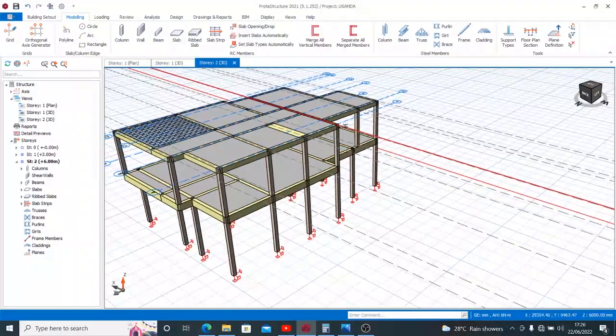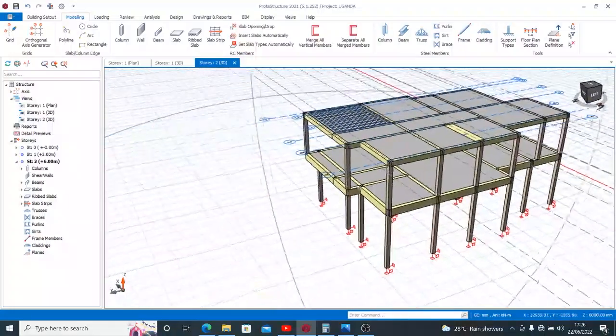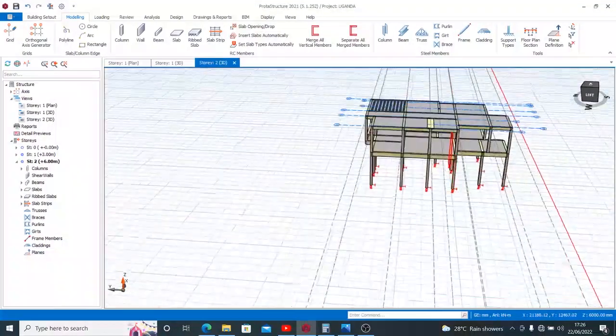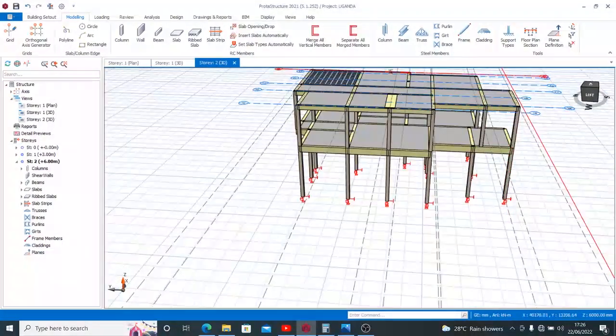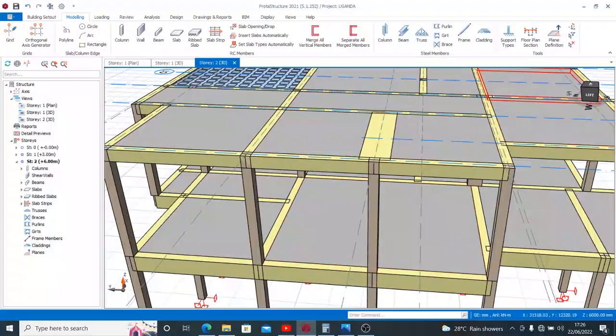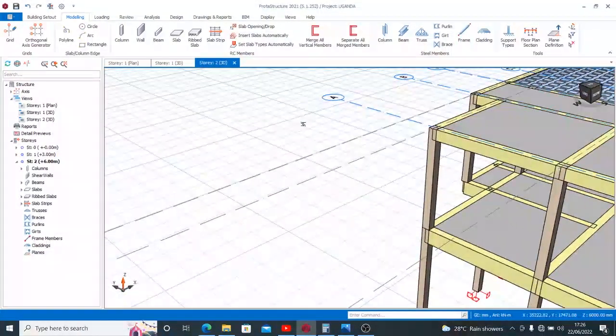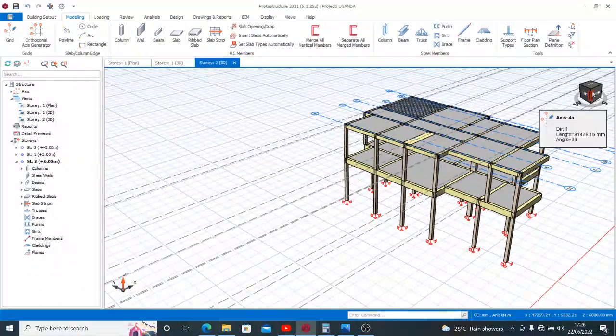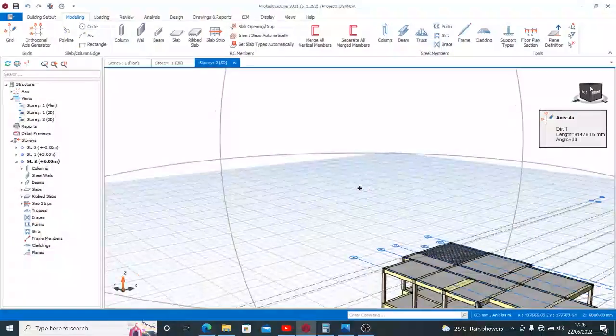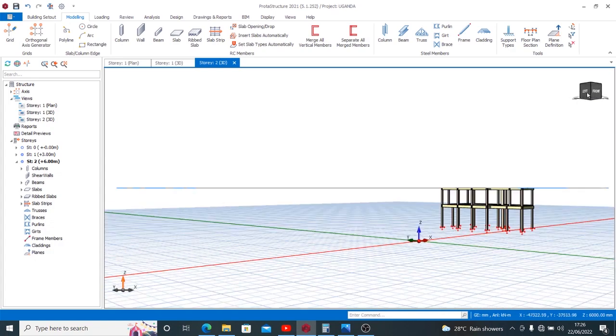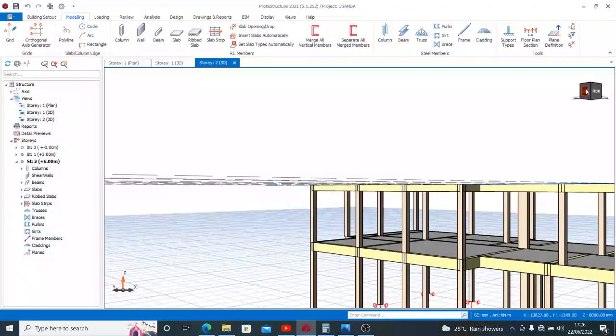So this is on 3D now. If you look at this, this is the beam we just placed. Now I want you to see it in a very clear way so that you see that it's truly concealed.